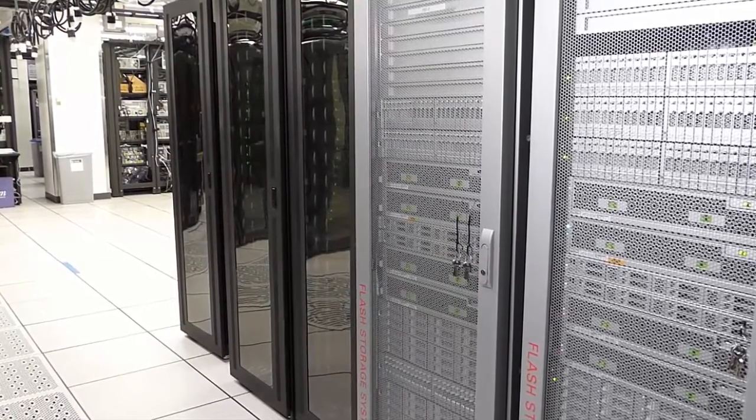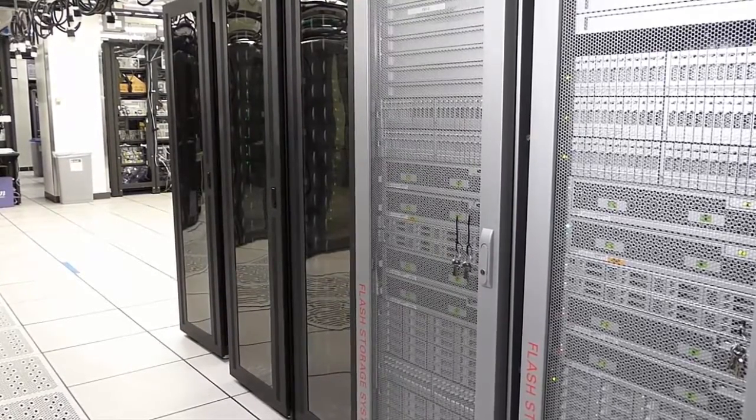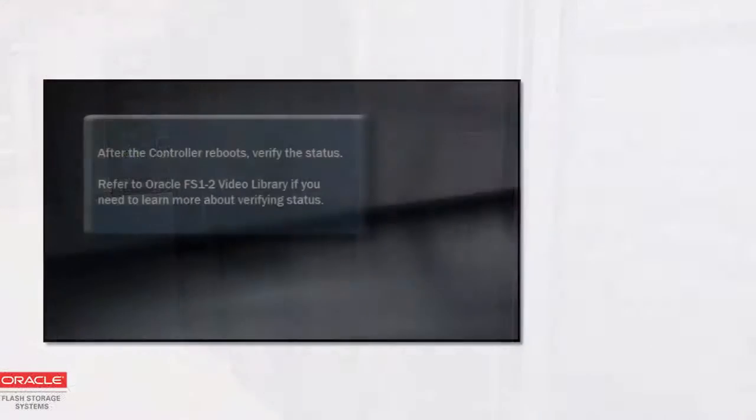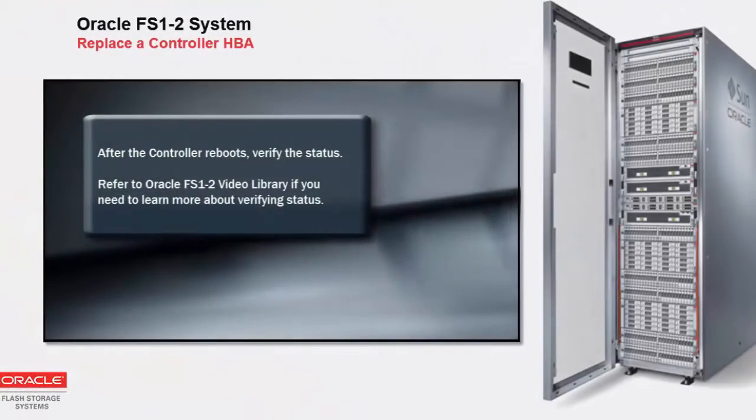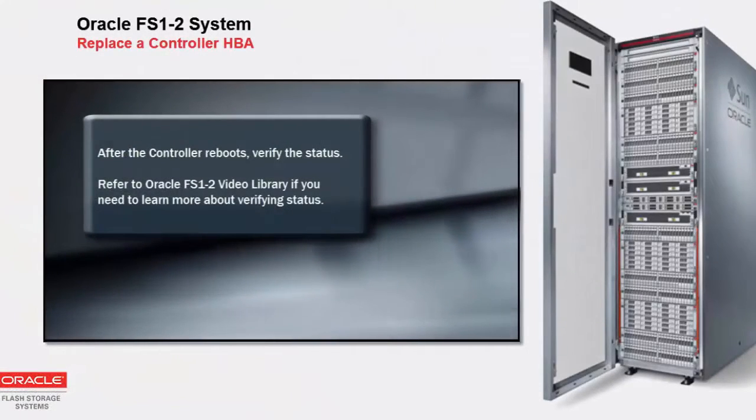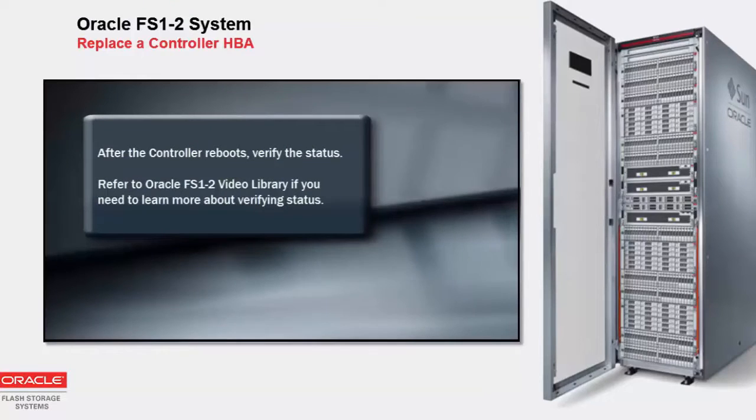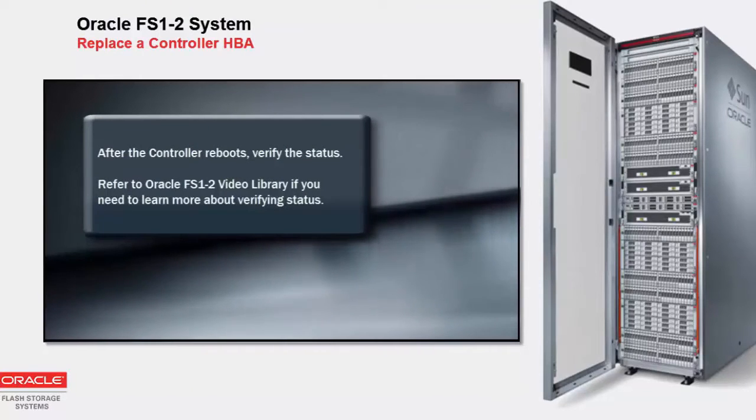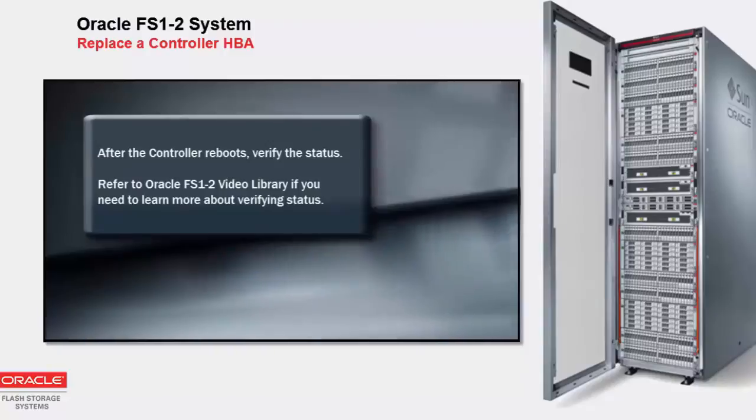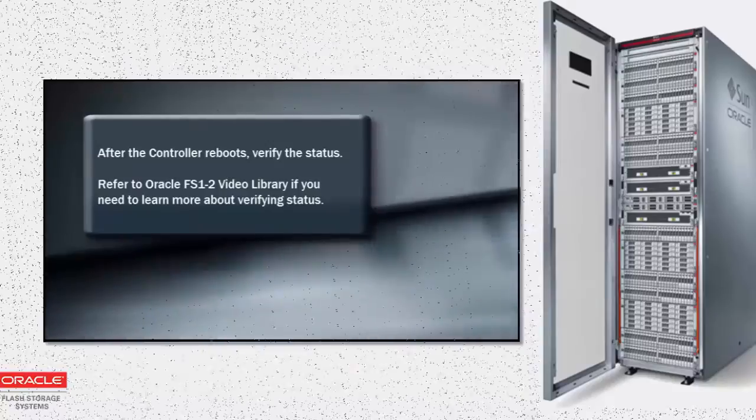This concludes the process for replacing a controller HBA in an Oracle Flash Storage System. After the controller reboots, verify the controller's status. Refer to the Oracle FS1-2 video library if you need to learn more about verifying status.